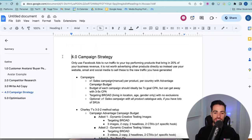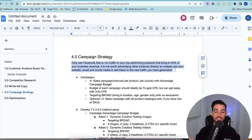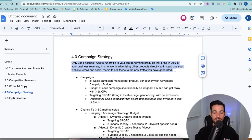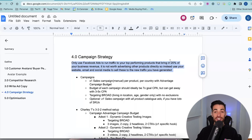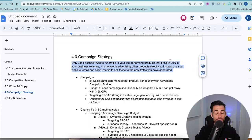Time for the actual strategy we're going to be using. I just want to cover this so you understand what you should be doing on a high level before we jump into ads manager. The first thing to keep in mind: you only want to use Facebook ads to run traffic to your top performing products — those are the products that generate 20% of your overall business revenue. The reason why we want to do this is we want to increase our chances of getting a return on our investment. And the way you're going to do that is by selling the products that people have already shown they want to buy.